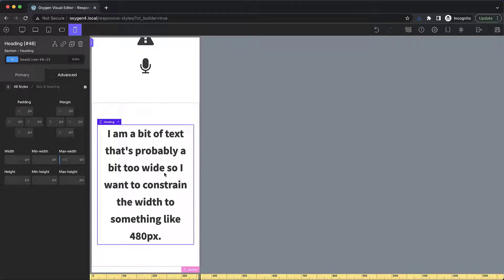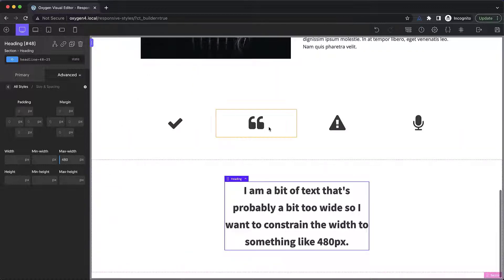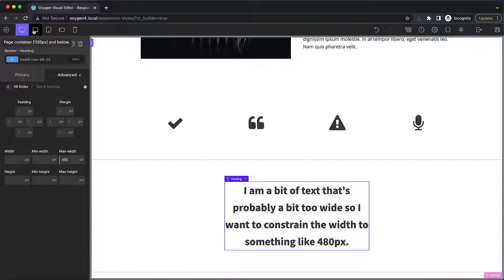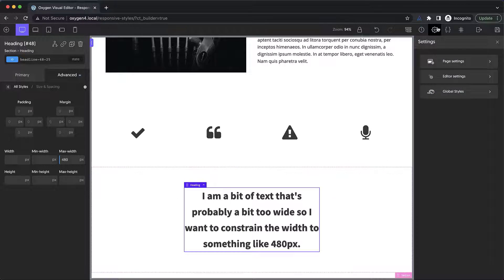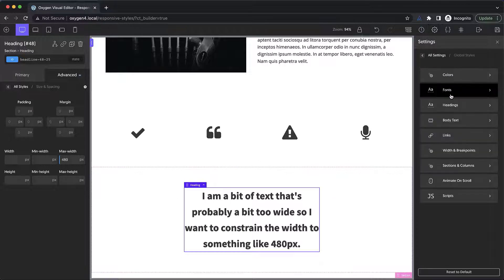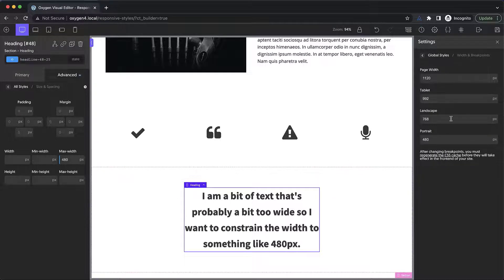This is an important principle to remember when using oxygen because you have a lot of freedom, but you have to be really mindful about how you use the controls that are available. Now, a couple other things to mention when it comes to responsive design in oxygen is you can change these breakpoints up here in the builder. These pixel values are not hard coded. We can go to settings, global styles, width, and breakpoints, and we can change all four breakpoint values.